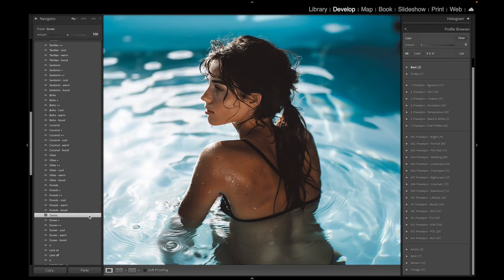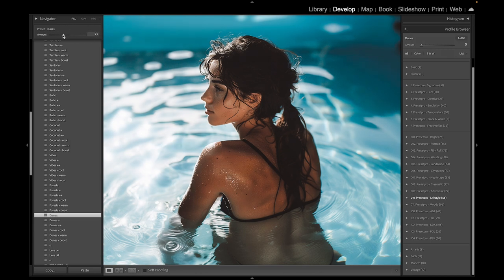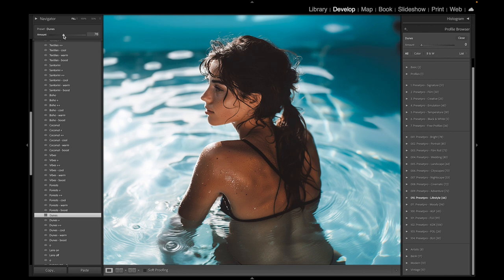When you give that a click, this is where the magic happens. You can adjust the preset up here, so let's say you want to dial it back just a little bit. Let's go down to about 80 percent.